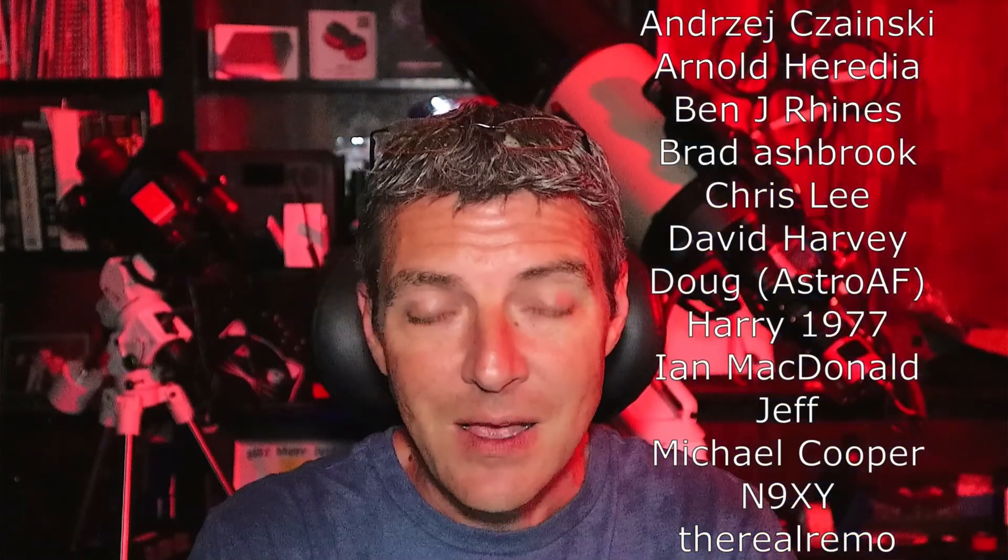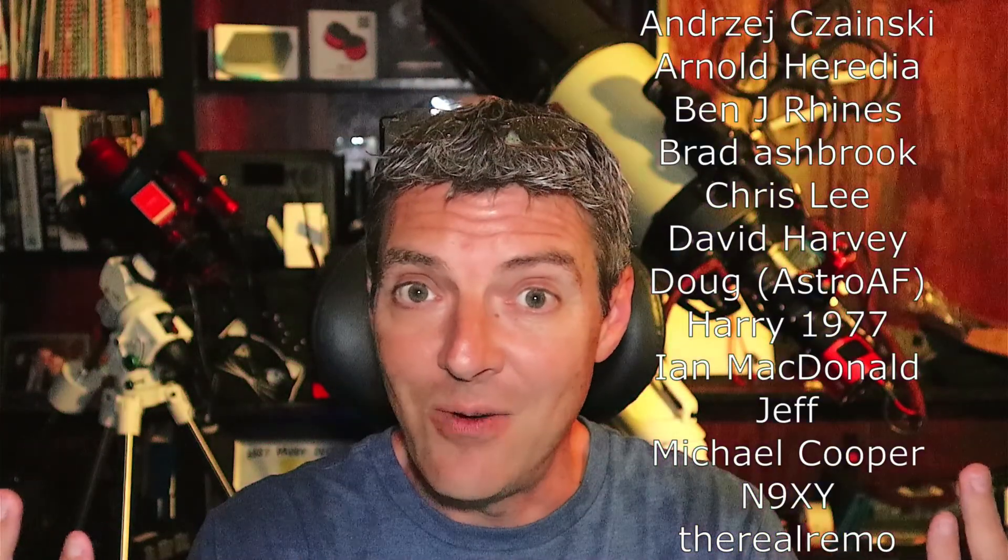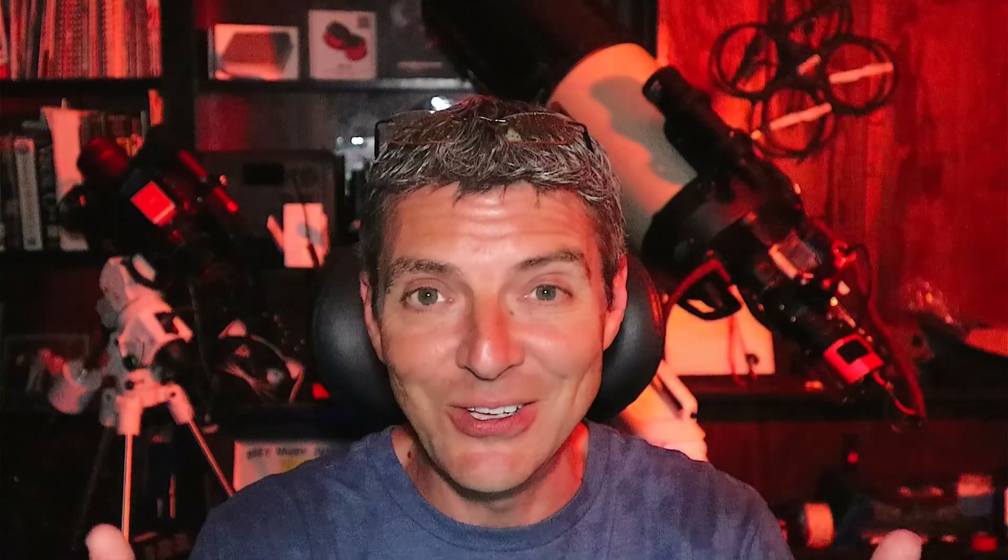And before we go I want to say thank you to all my members both here on YouTube and over on buymeacoffee.com. I appreciate everybody's time. I'll see you in the next video and unlike it is right now, again, clear skies.